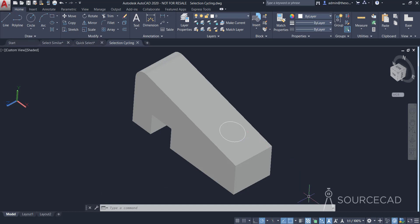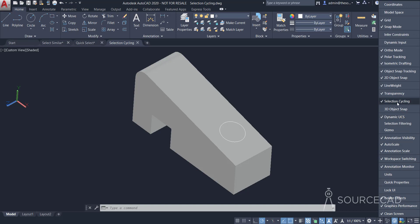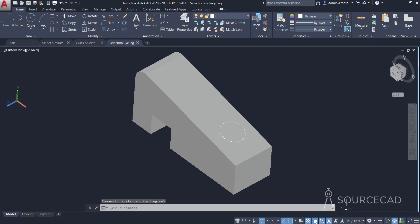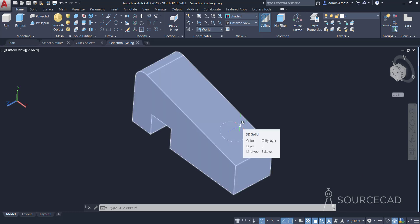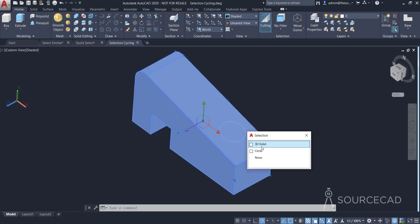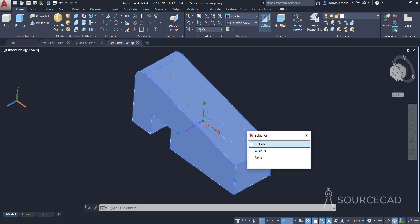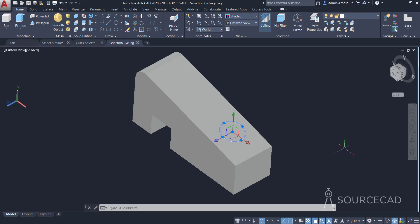Here I have the Selection Cycling button in the status bar. If you don't have it, go to Customization and activate Selection Cycling — make sure it is checked and active. I'll change my workspace to 3D. Now when I move my cursor over overlapping objects, you'll notice the selection cycling symbol appears next to the cursor. I'll click and I get a selection box listing the available objects — 3D Solid or Circle. I'll select Circle, and now the circle is selected. In this way you can use Selection Cycling to filter through all overlapping objects and select the one you actually need.